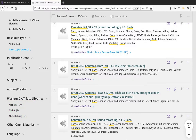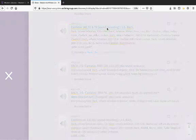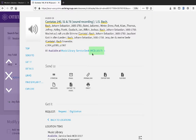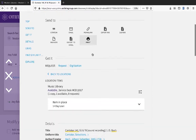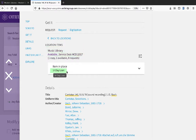To get more information on a particular recording, click on its title. Here we have the item's call number, and if you'd like to know how to get it, copy the call number, note that it's available, and bring that call number to the location — in this case, the music library. Recordings are typically available for a 14-day loan.